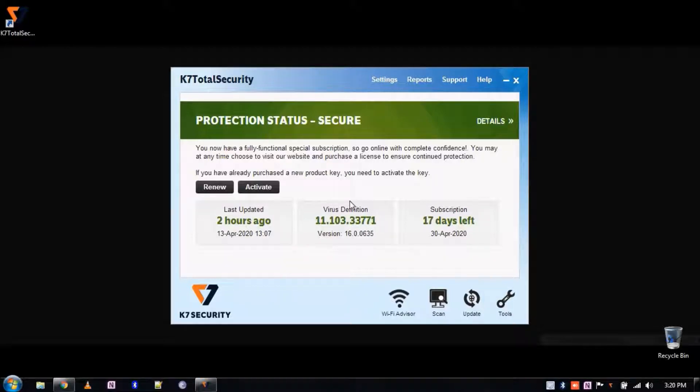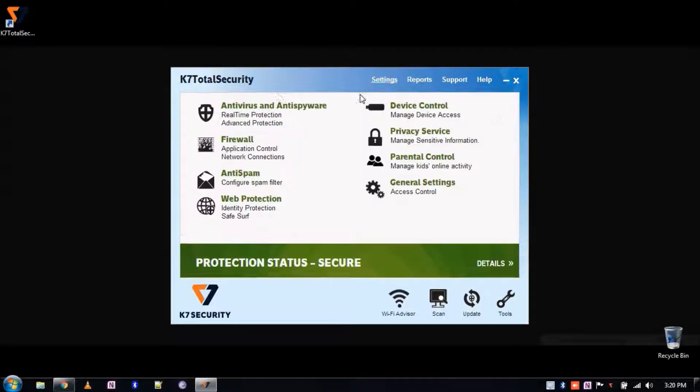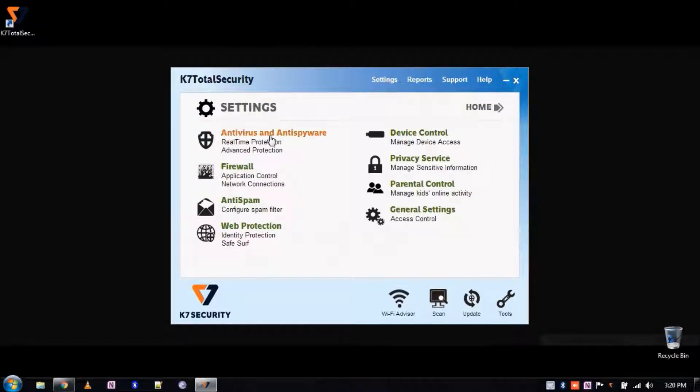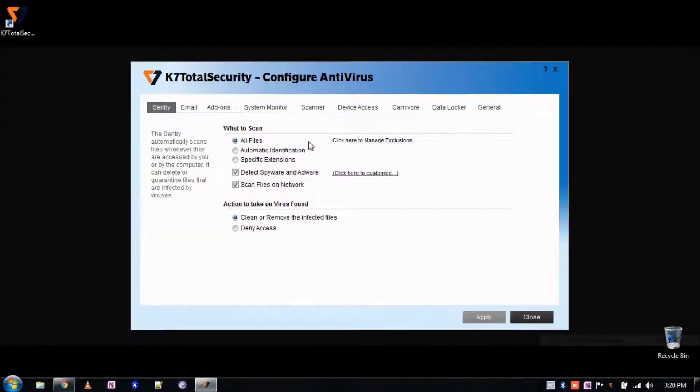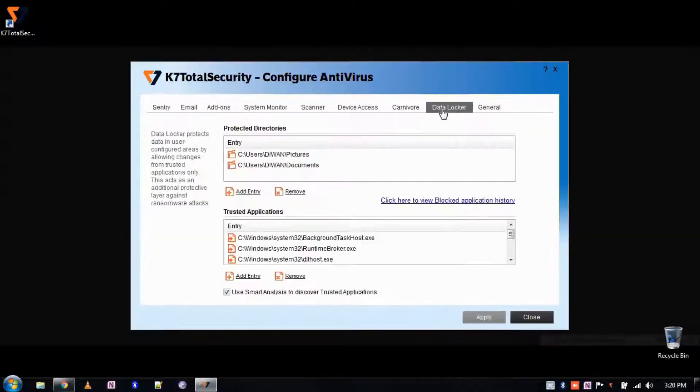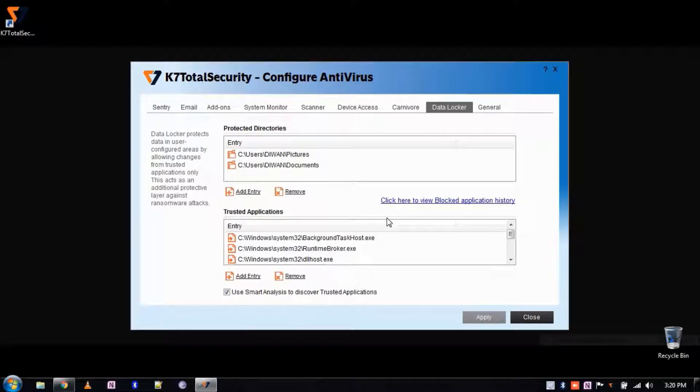Welcome. In this video we'll show you how to use the Data Locker feature in K7 product. Data Locker protects data in user configured areas by allowing changes only from trusted applications.